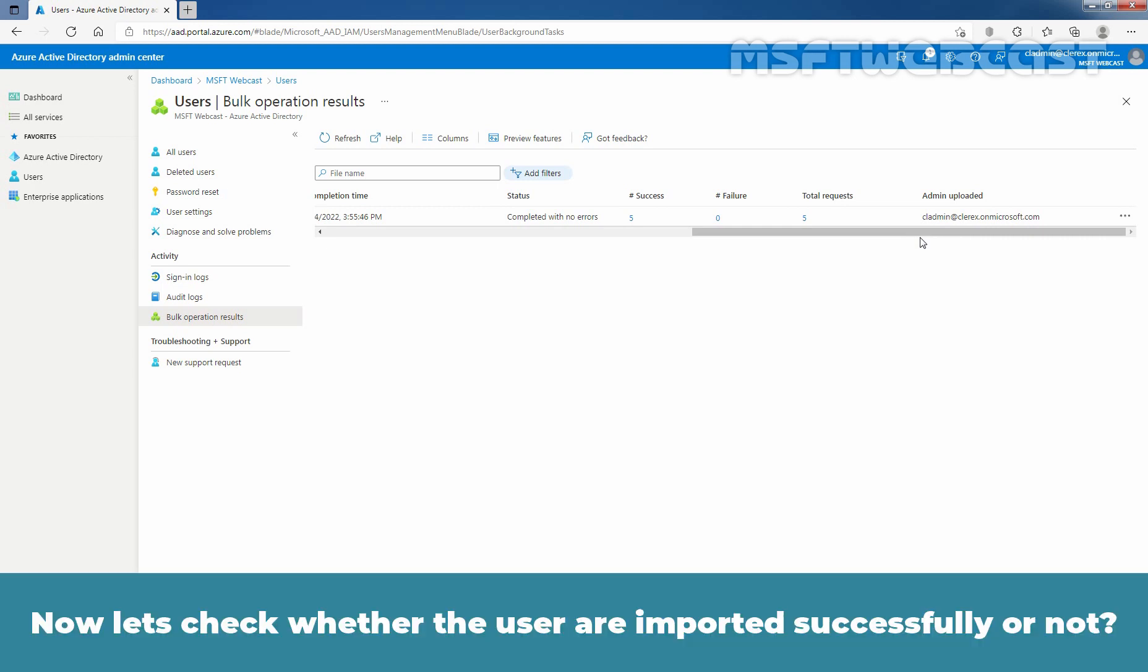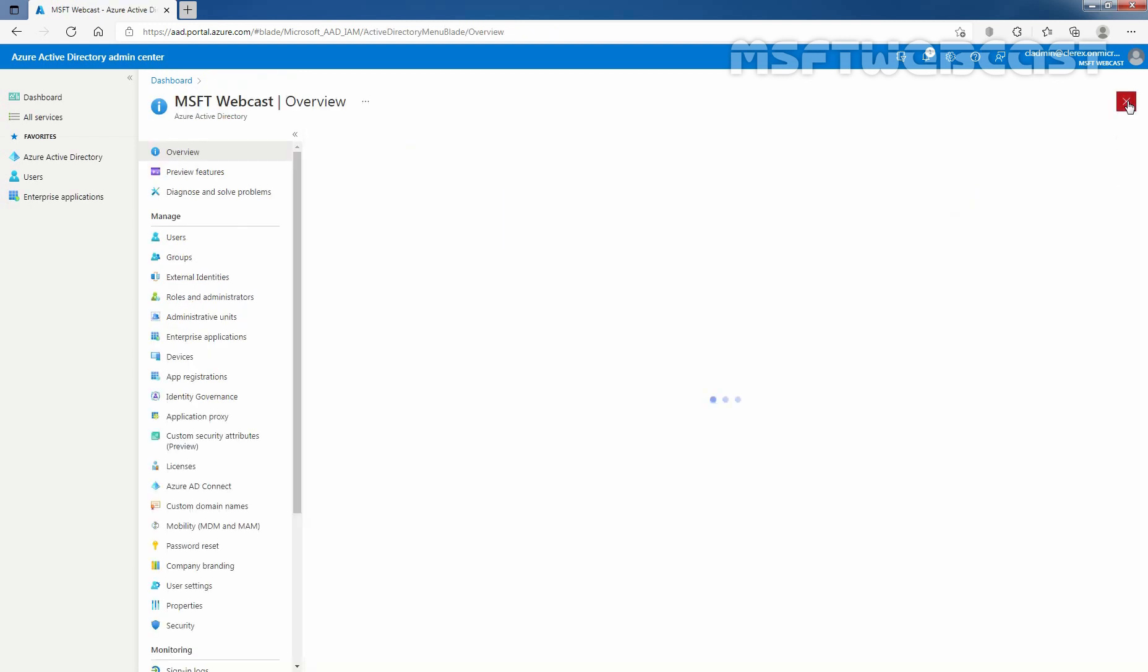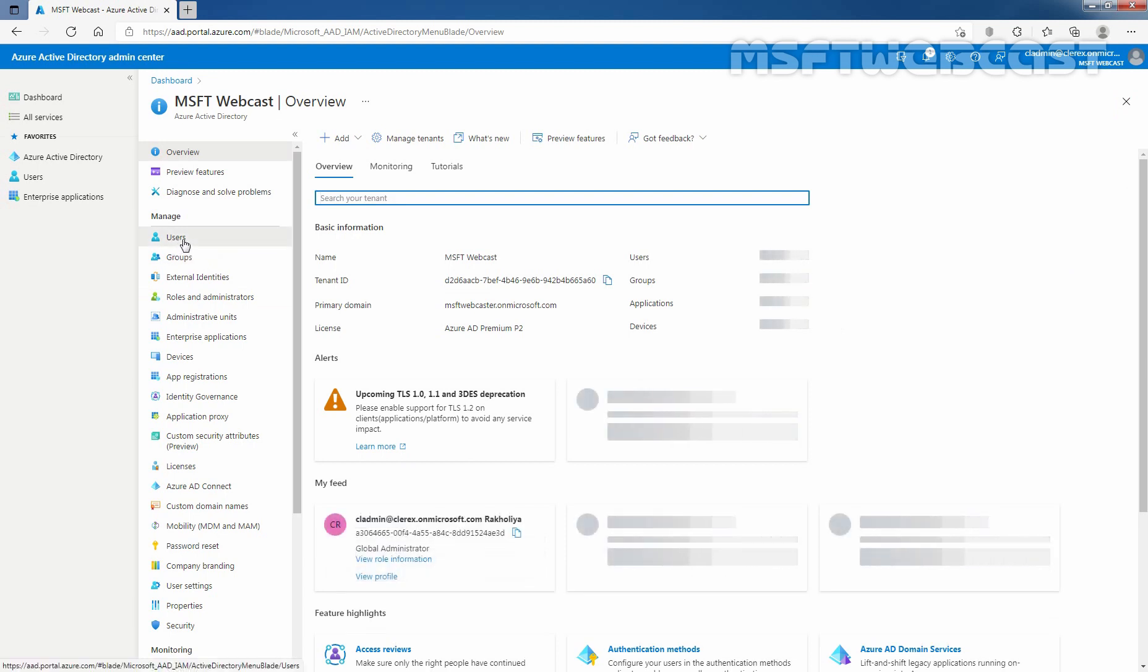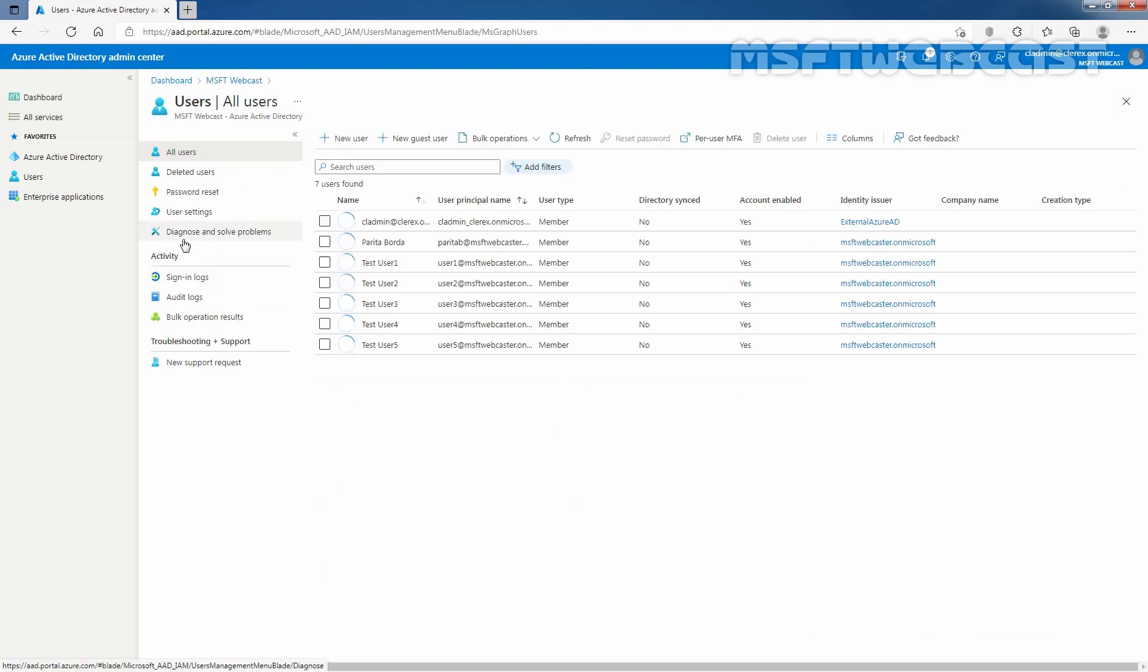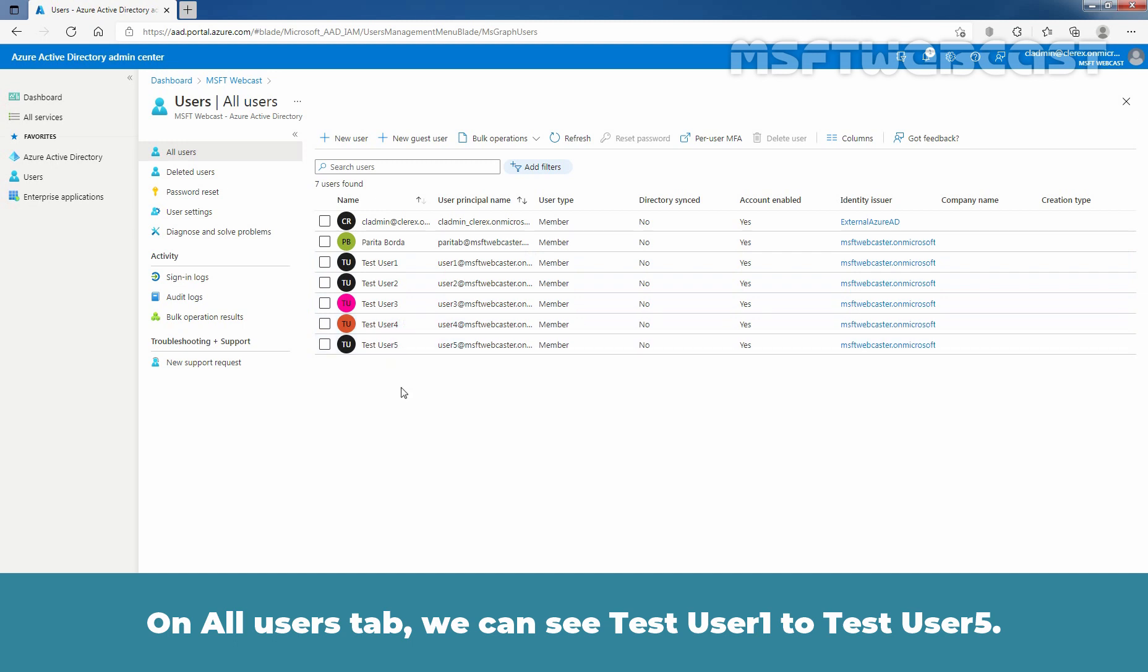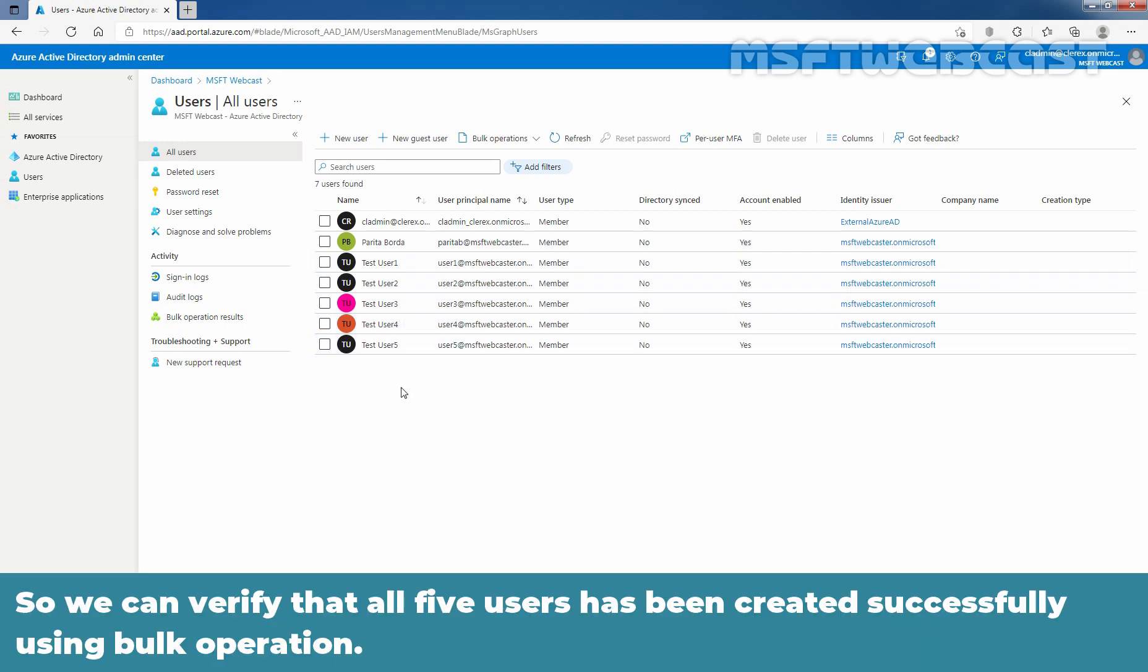Now let's check whether the users are imported successfully or not. I am going to close it. We will be on overview page. Let's click on users under manage. And on all users tab, we can see users, test user 1, test user 2, test user 3, test user 4 and test user 5. So, we can verify that all 5 users has been created successfully using bulk operation.